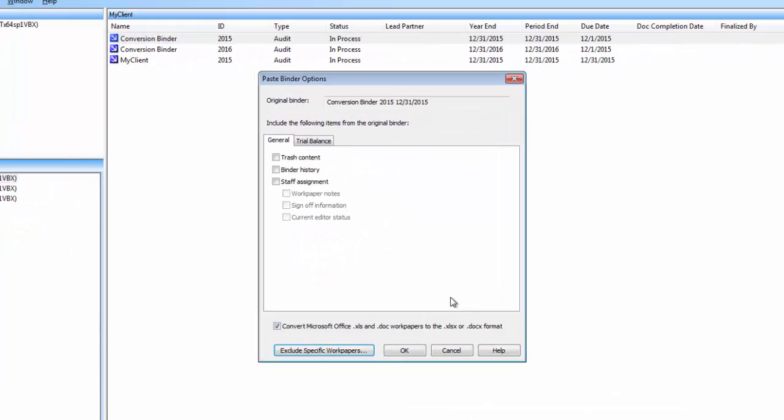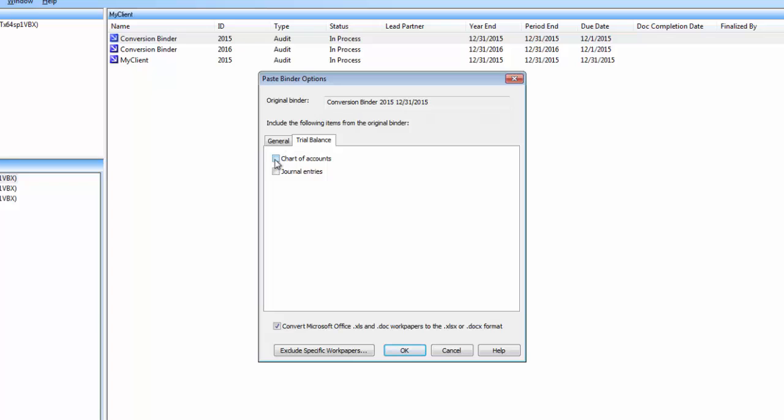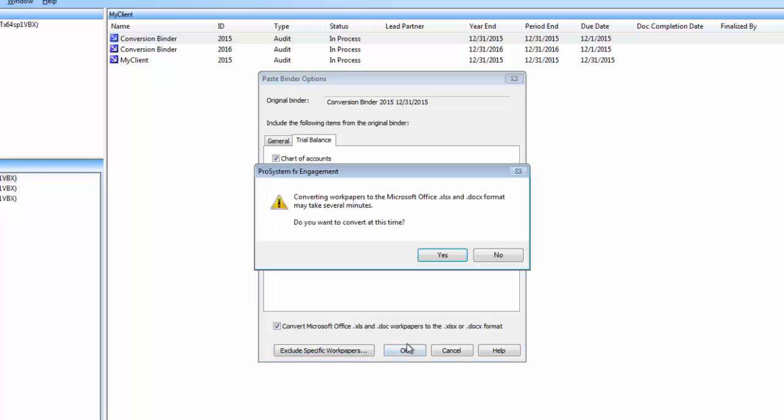Depending on the contents of the binder, there will be one to three tabs. Here you will choose the items you want to copy from the original binder to the new binder. To get an exact replica of the original binder, check all of the boxes on each of the tabs. Then click OK.